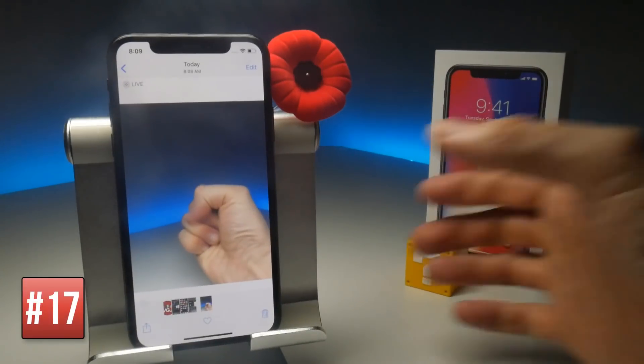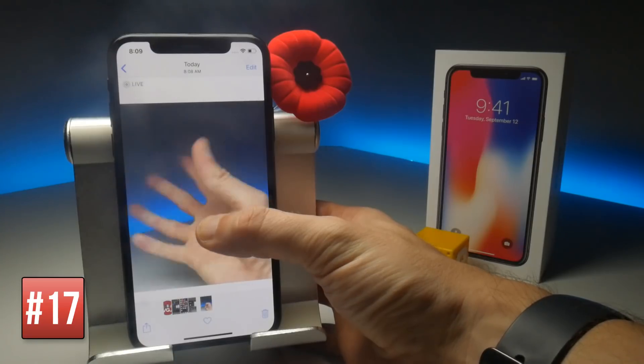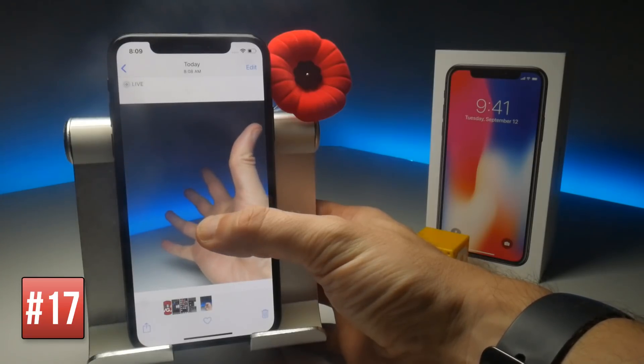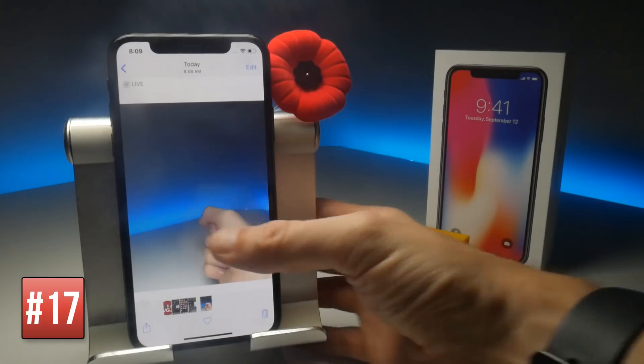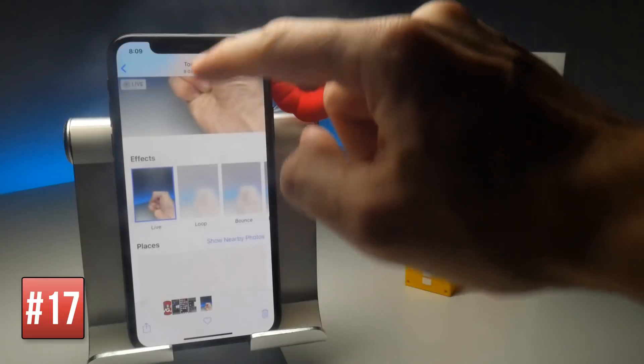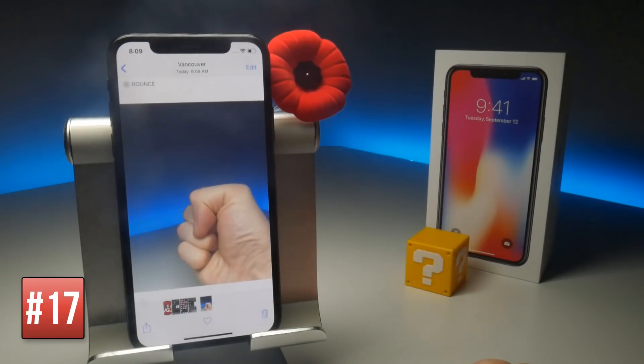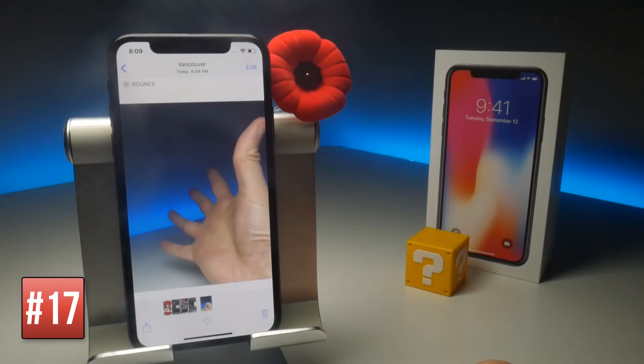You can add new effects to your Live Photos by simply swiping the Live Photo up when you're in the photo gallery. There are a few different filters to play with — this one is Bounce.